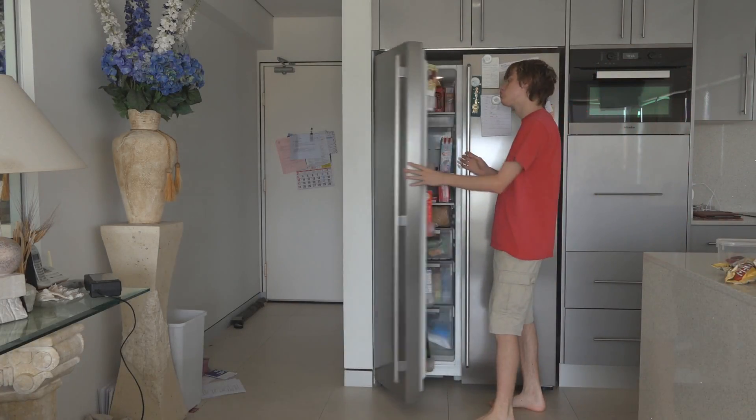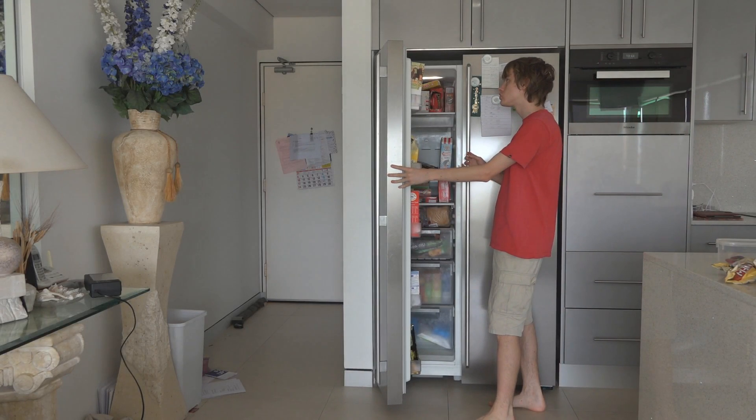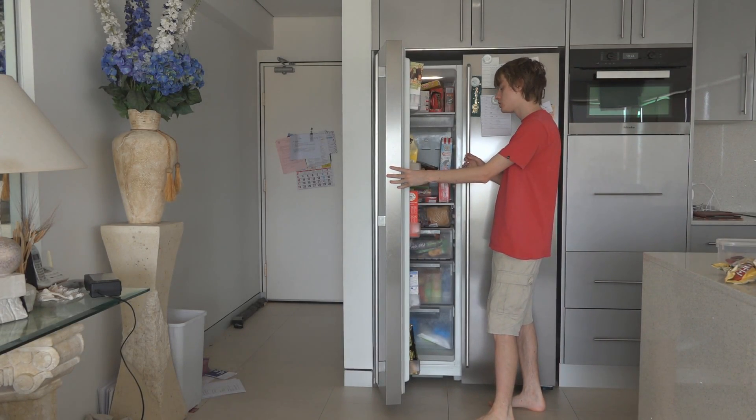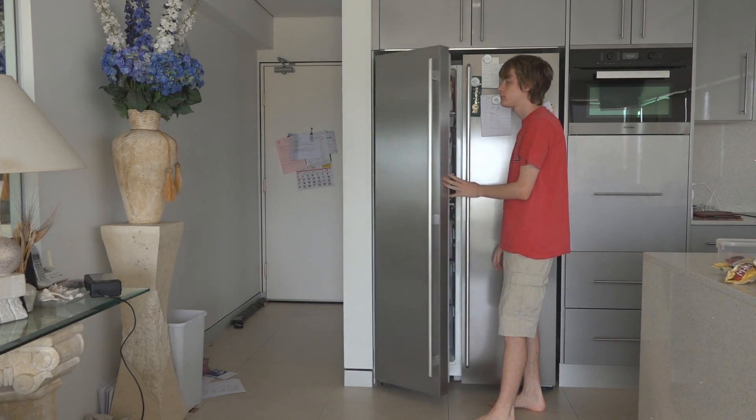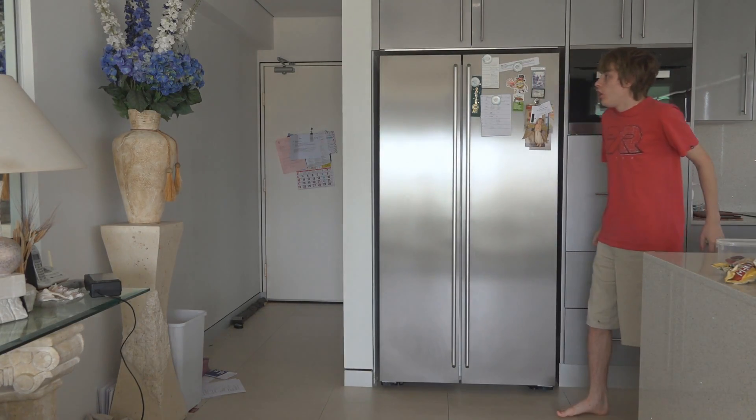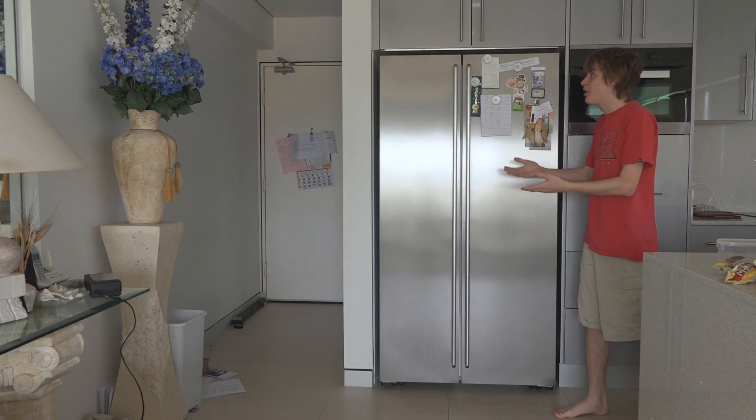First, record yourself doing something on one side of the screen, and then react to a completely invisible version of yourself on the other side.